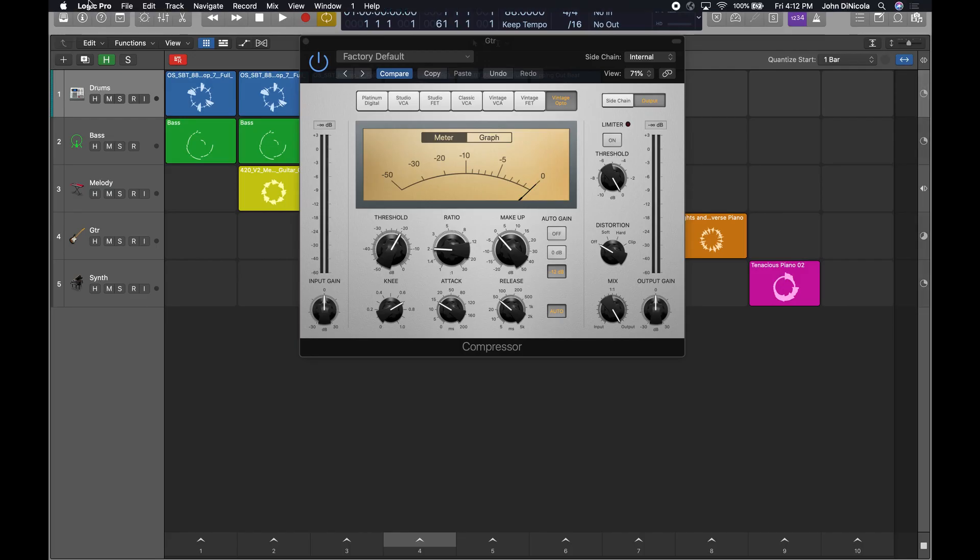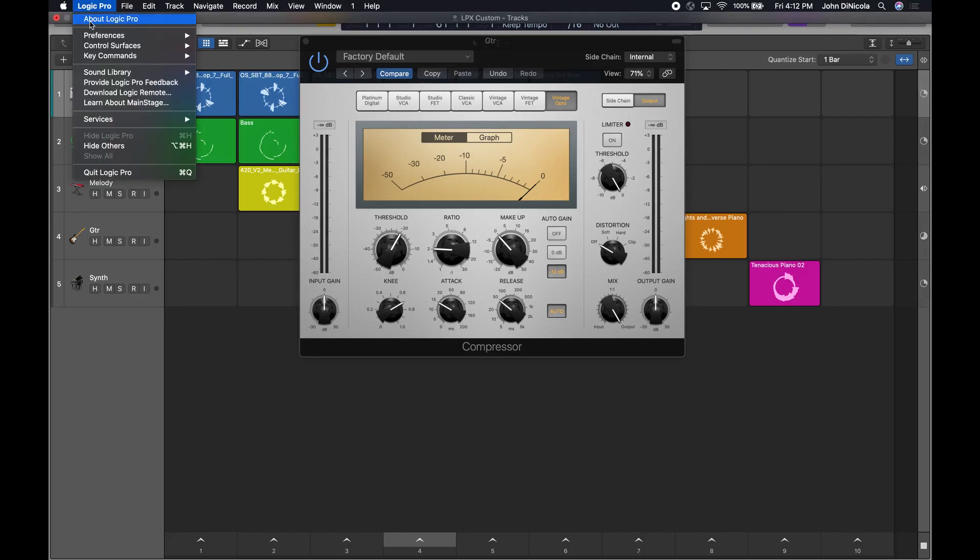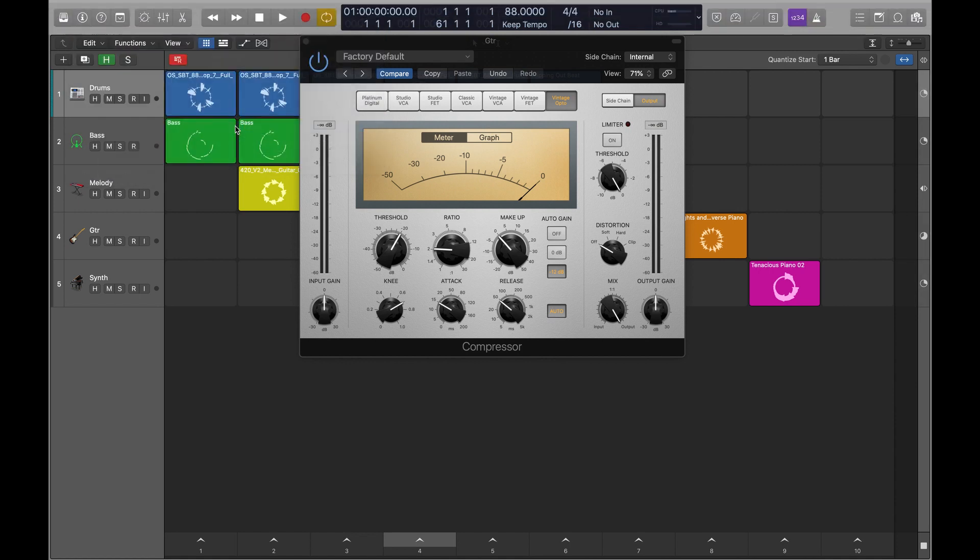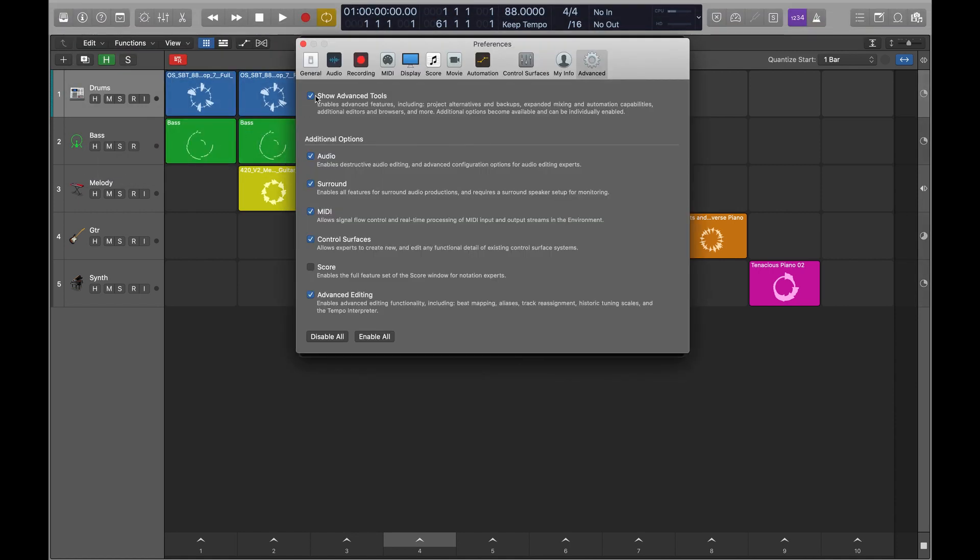In Logic, be sure that you have checked the Show Advanced Tools in the Advanced Preferences page to enable Logic's Learn mode. Now, we're ready to assign controls.